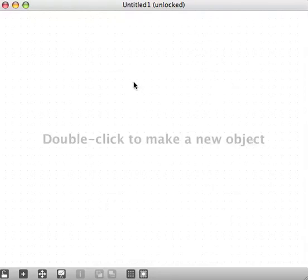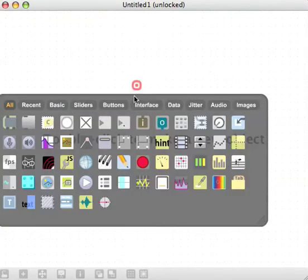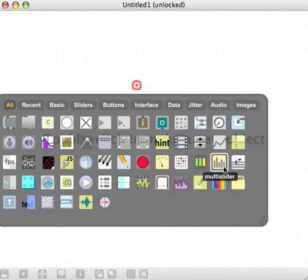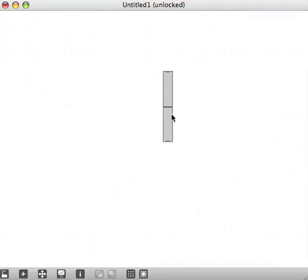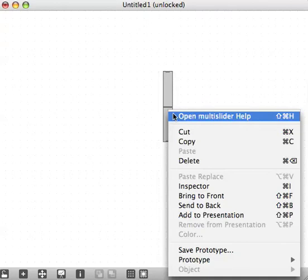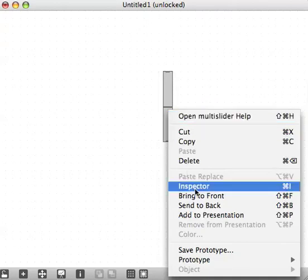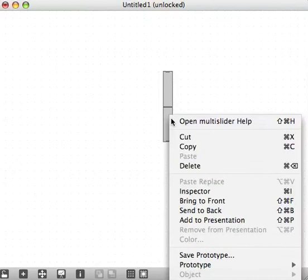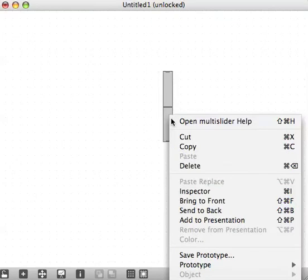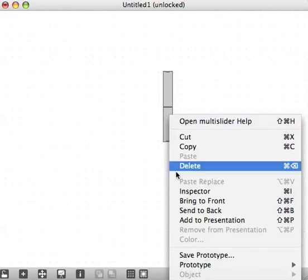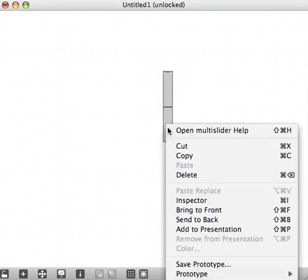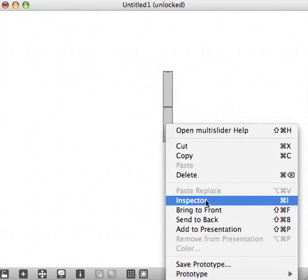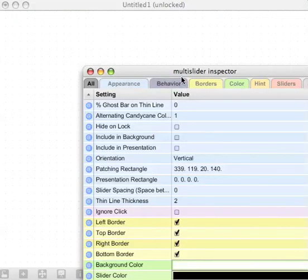I'm going to make a multi-slider to start with. Multi-sliders look like that. It's kind of like a cityscape in 2D. By default it has hardly any of the characteristics we want, so I'm going to right-click. If you don't have a right mouse button, you'd probably want to get a mouse with a right button, or you can control-click. I'll open the inspector.